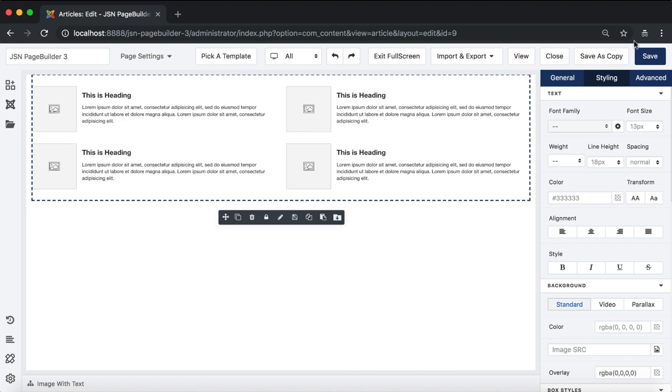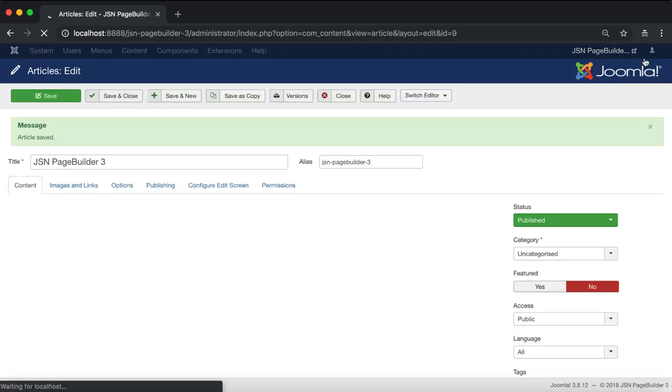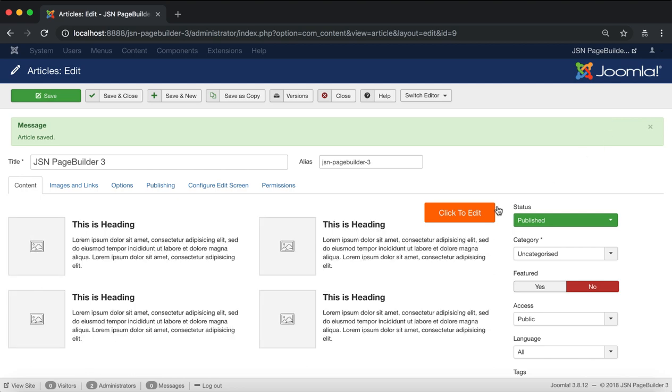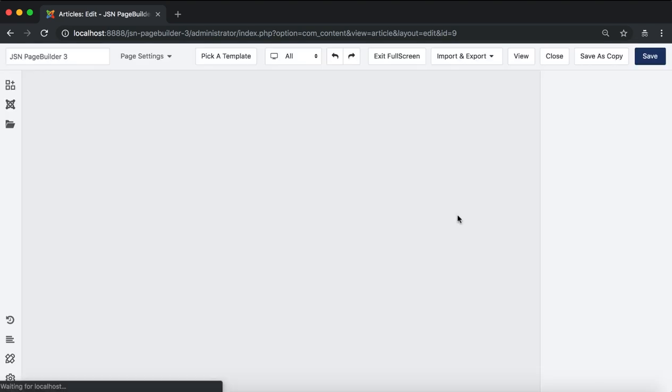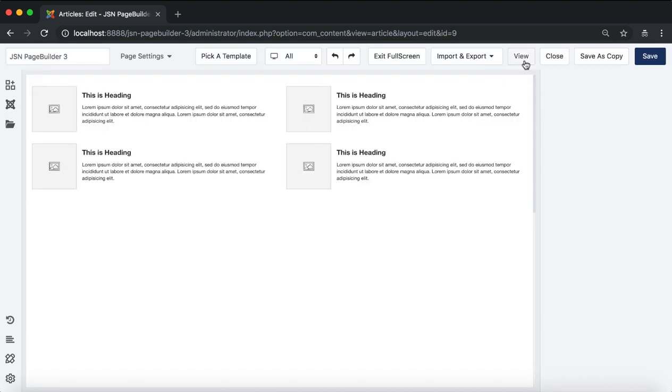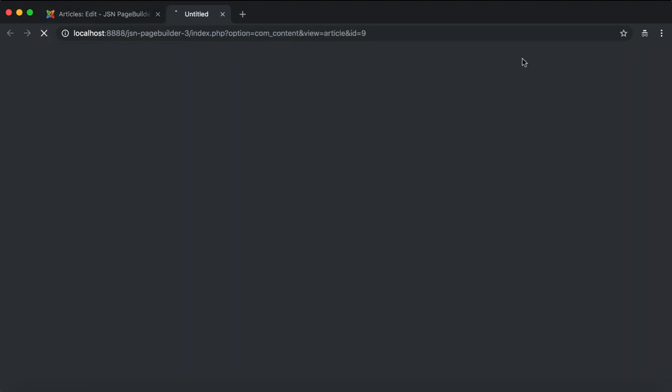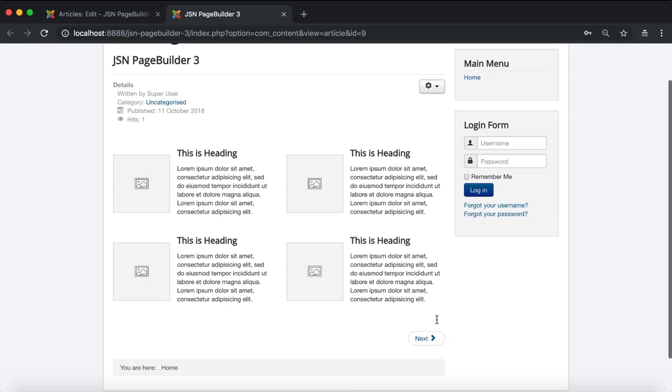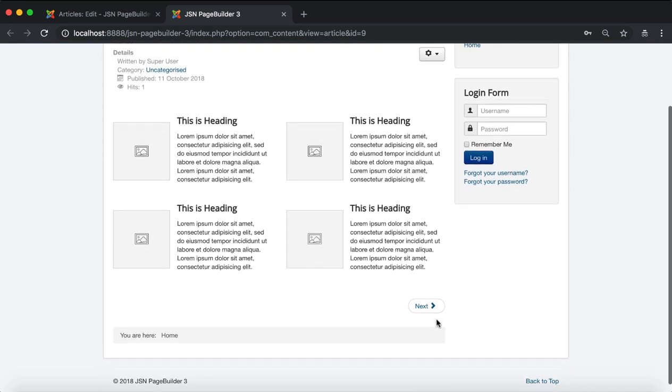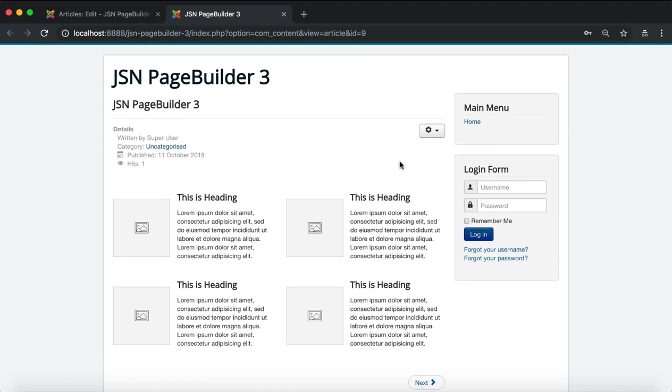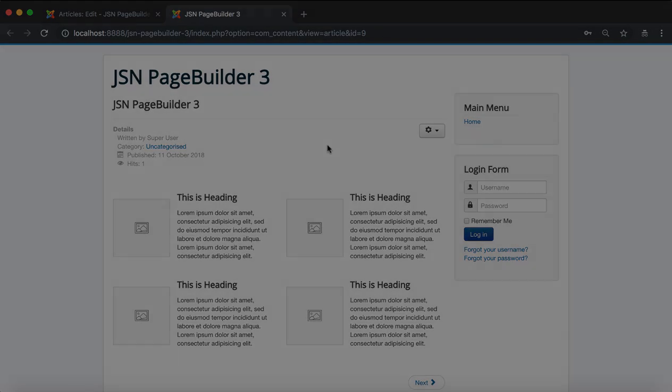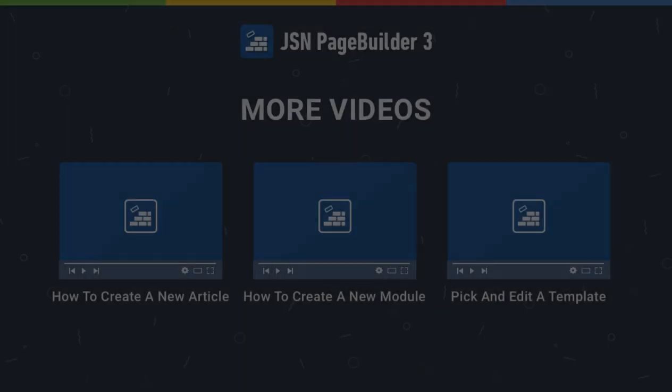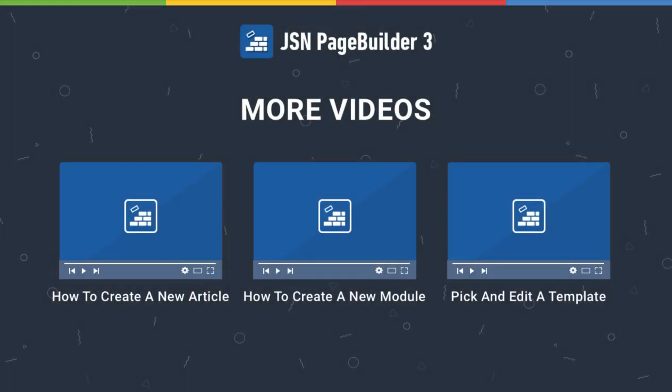Once you're done building the article, don't forget to hit save. And preview your article via preview under view button. You will see the link in the description below. Please check our other videos to learn more about how to work with the JSN Page Builder 3.